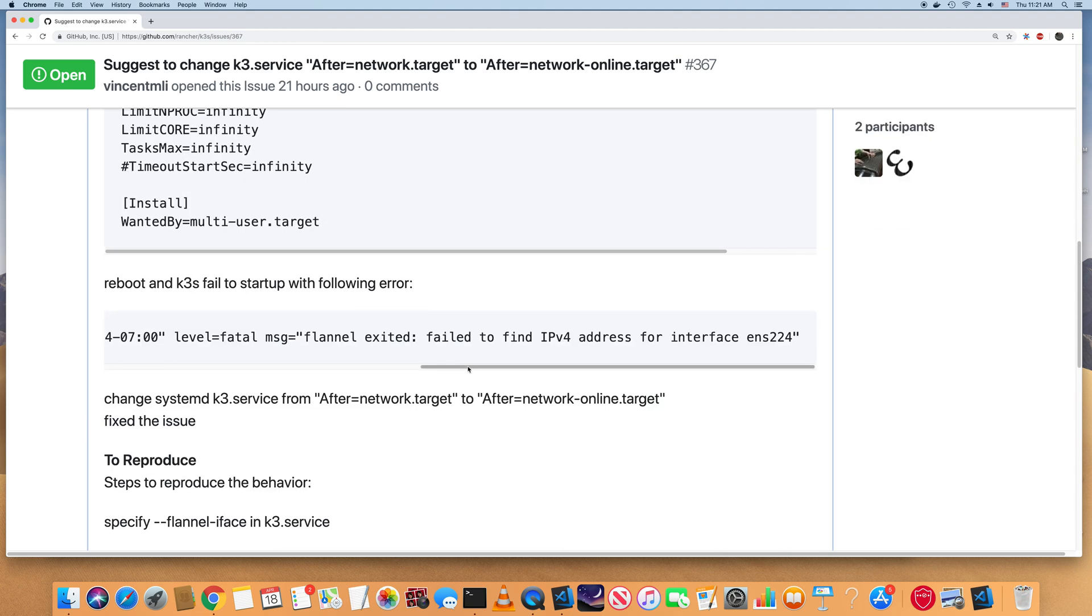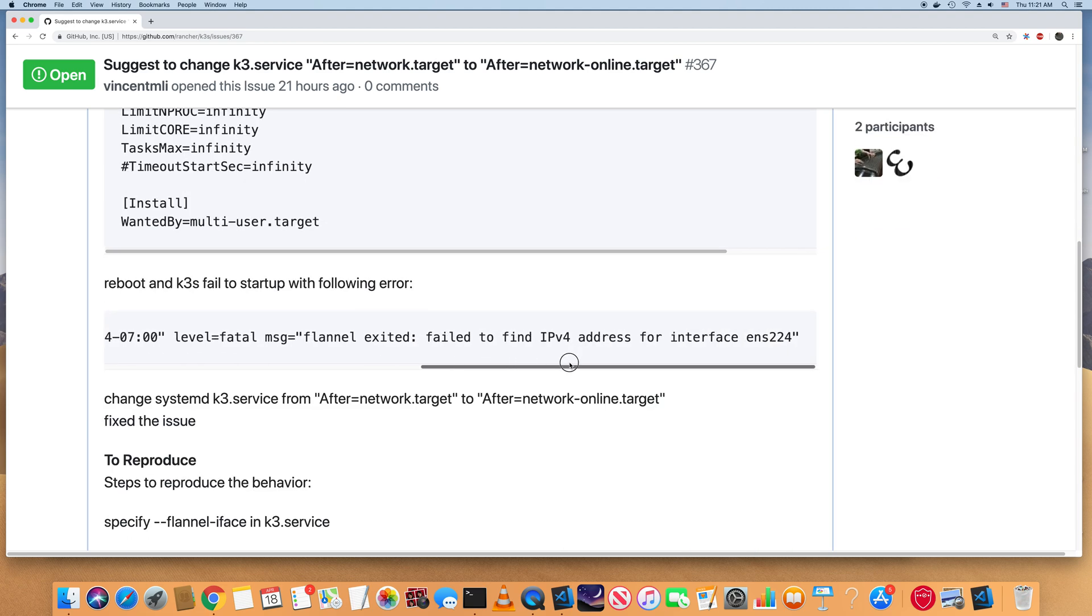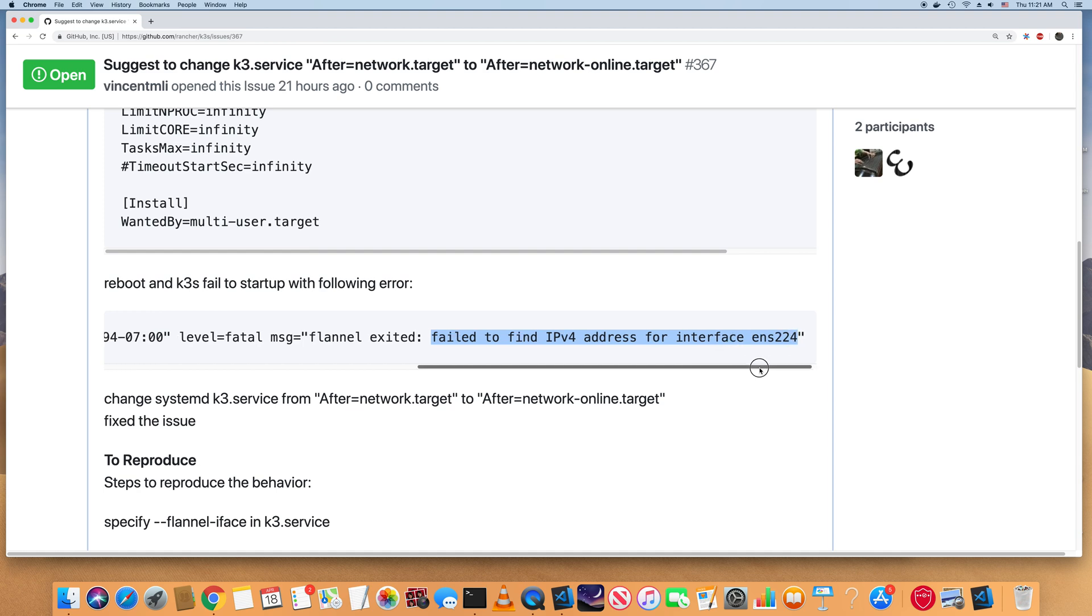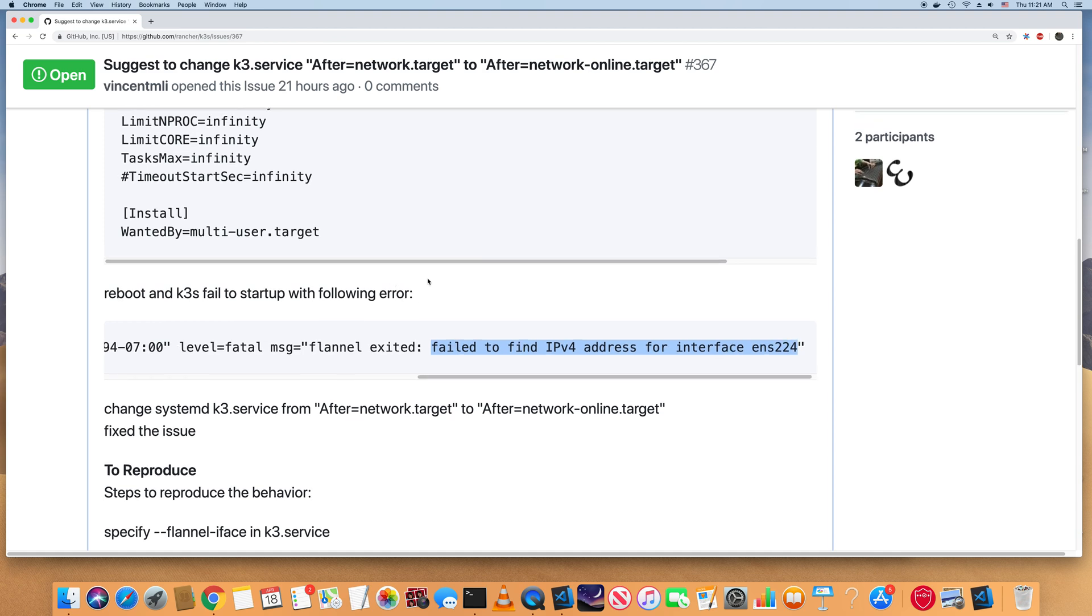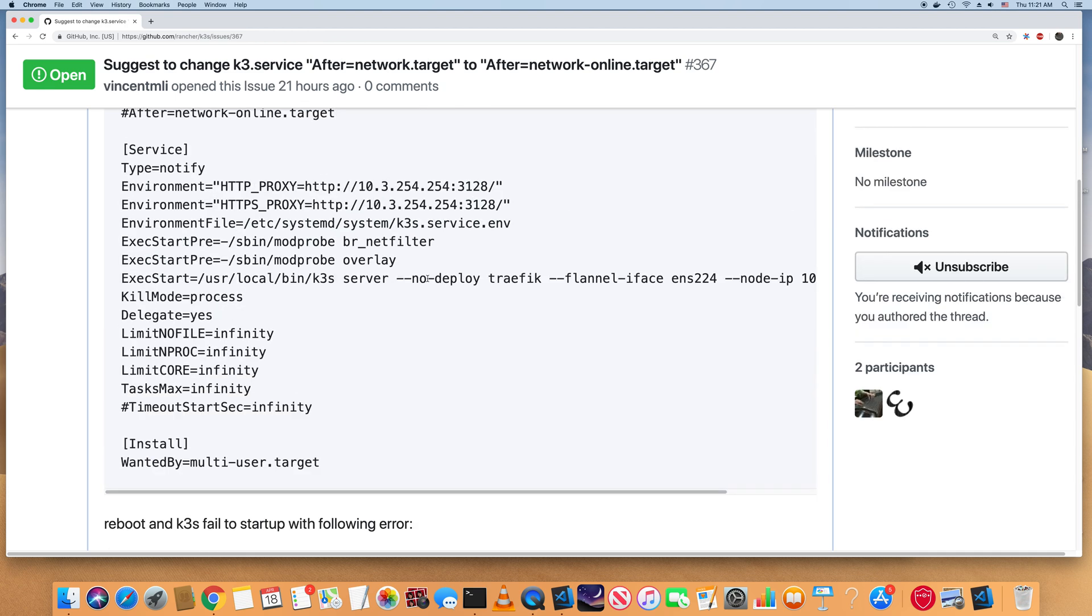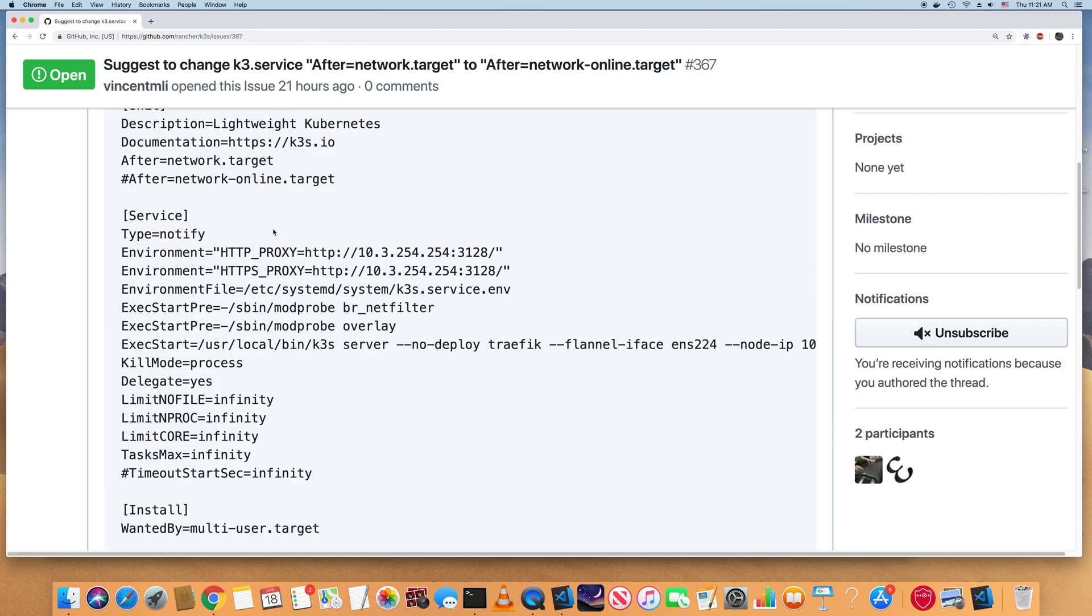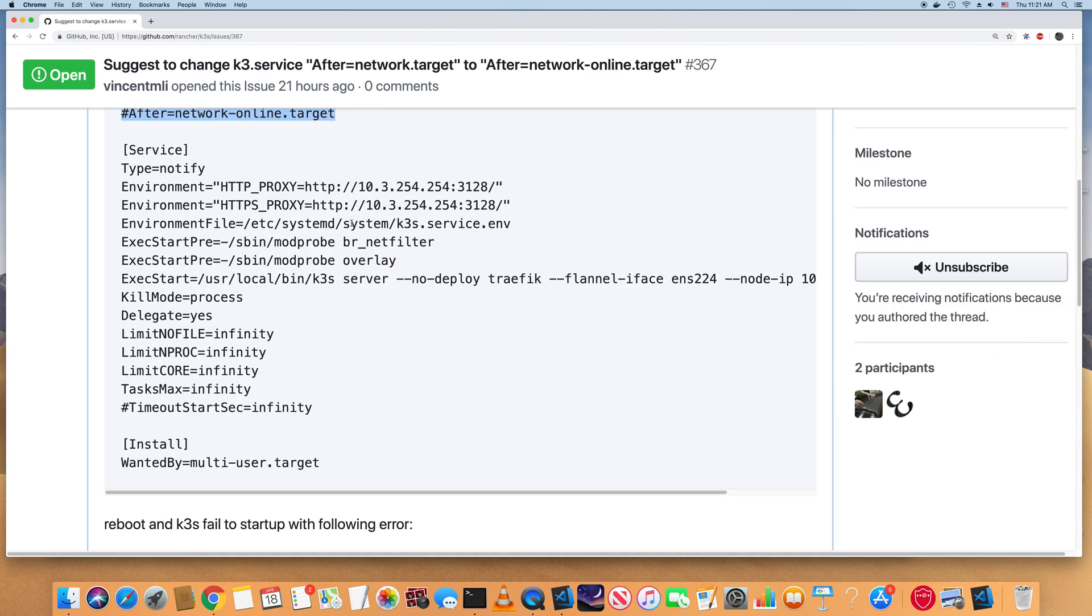The actual error would look like this. Failed to find IPv4 address for the interface ENS224. If I only have this setting, but if I switch to this setting, it will work.